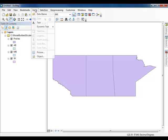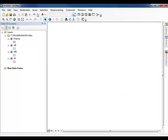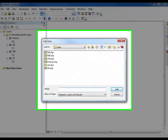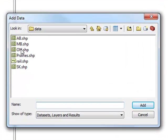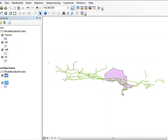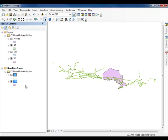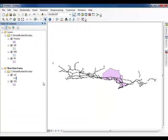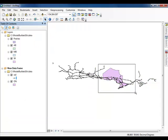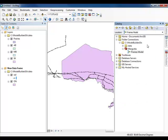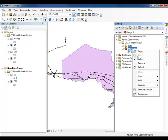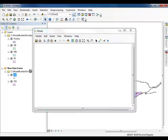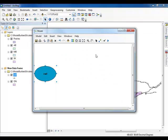Insert a new data frame on your map. Click the Add Data icon. Select on.shape and rail.shape and click Add. Update the symbology of the rail layer to make the layer more informative on your map. Create a new model within the Merge Toolbox. Add the rail layer to your model.